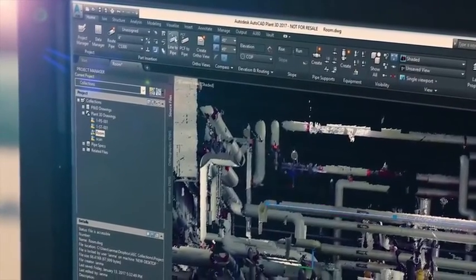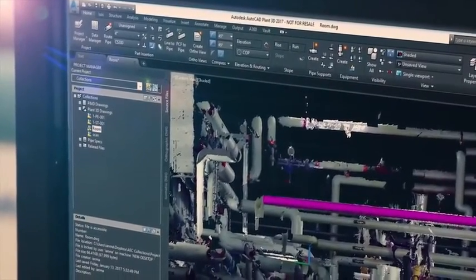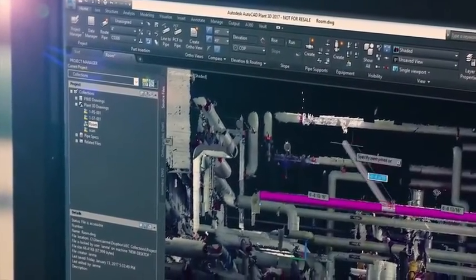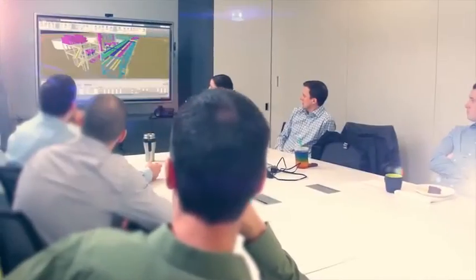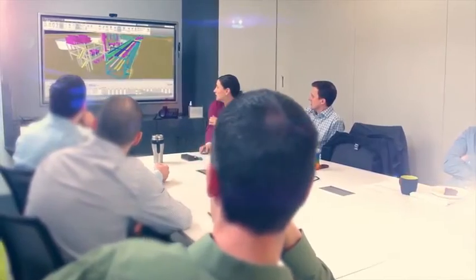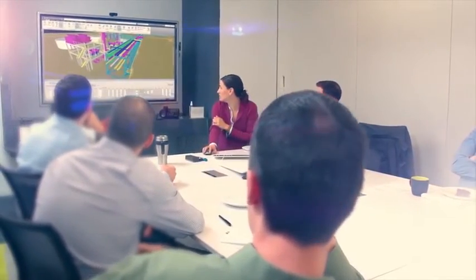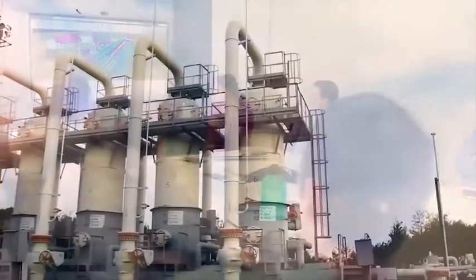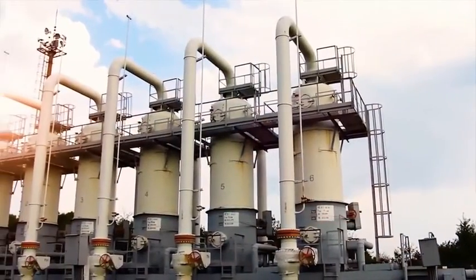The Autodesk AEC collection provides plant designers with a rich set of tools across the project lifecycle, so you can deliver plant projects on time, on schedule and on budget.